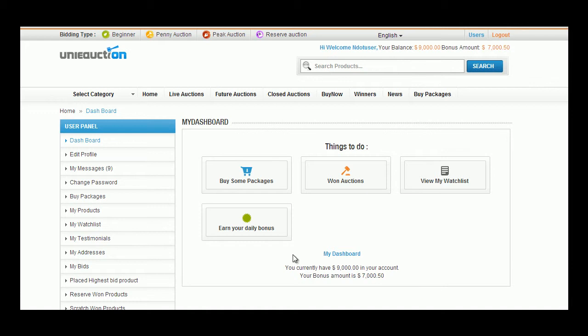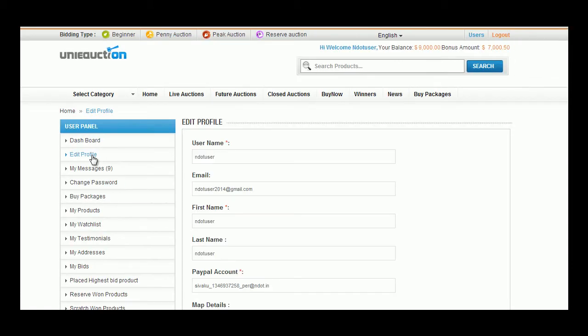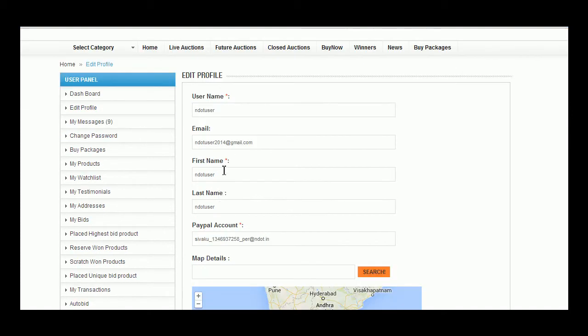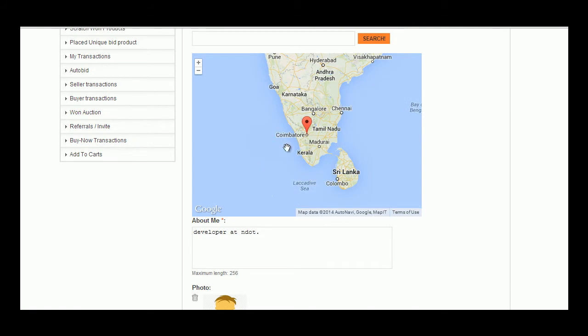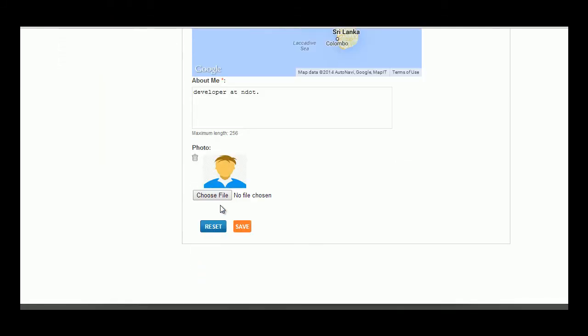In the Edit Profile tab, user can edit his personal details like name, email id, first name, last name, PayPal account details, map details, about user, and can upload user profile image by clicking upon Choose File button.